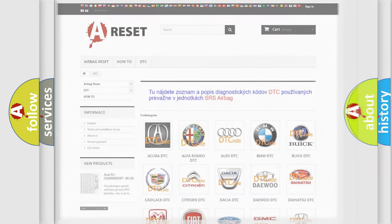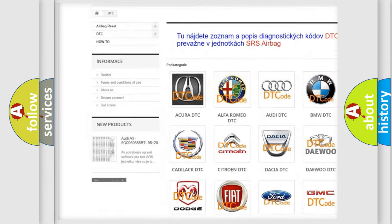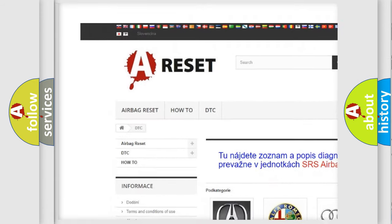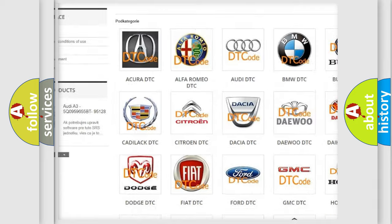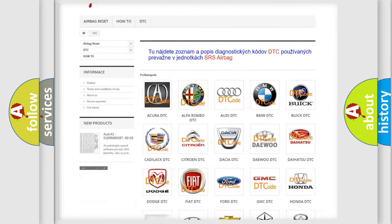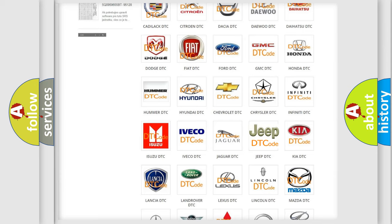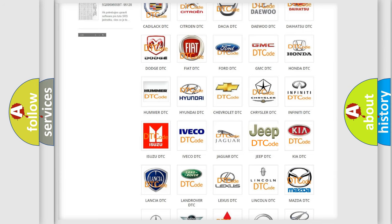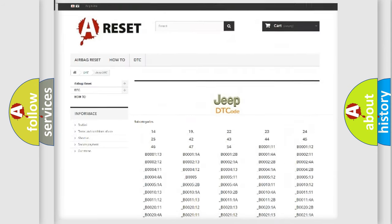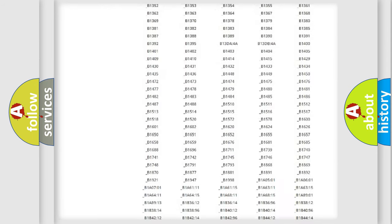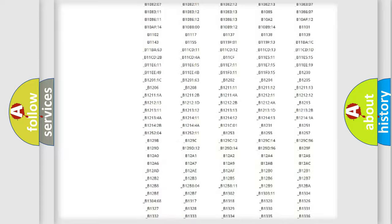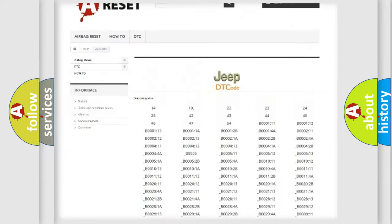Our website airbagreset.sk produces useful videos for you. You do not have to go through the OBD2 protocol anymore to know how to troubleshoot any car breakdown. You will find all the diagnostic codes that can be diagnosed in Jeep vehicles.